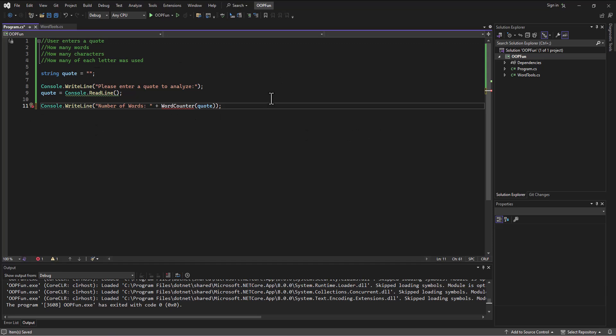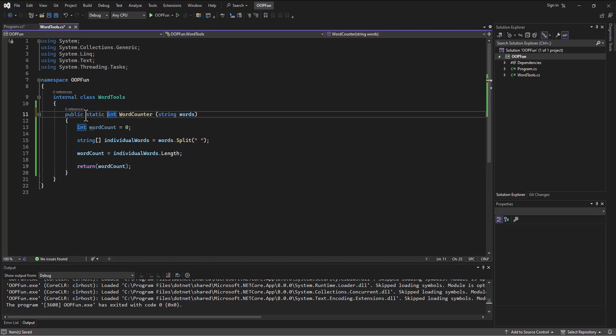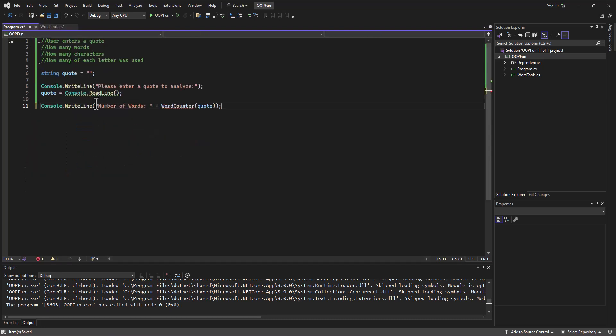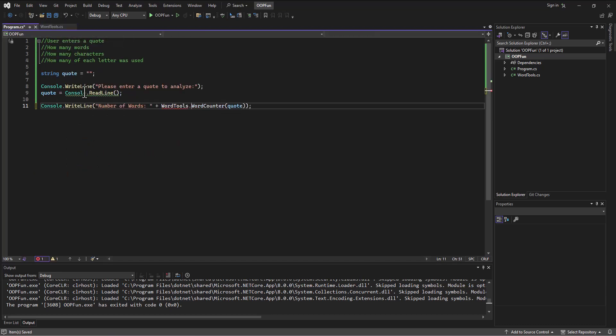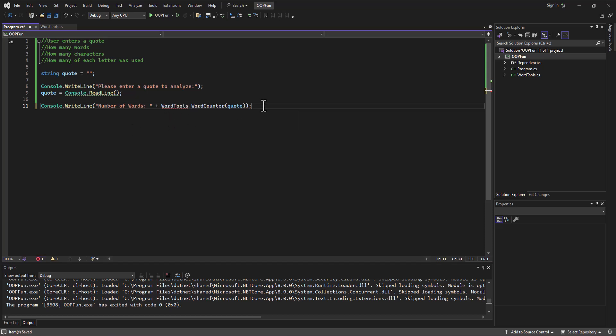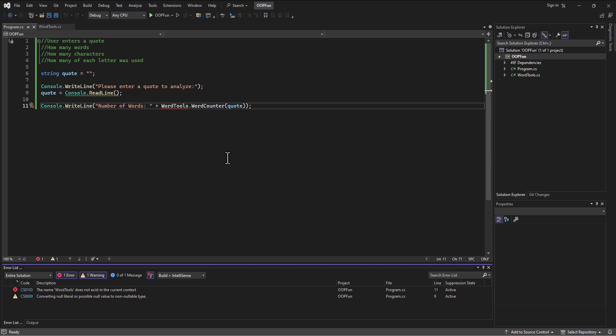And so, again, if I'd set this up as a... In the word tools, if this was a static method, then I can refer to... Specifically, I can just say, go out to the word tools... Sorry, wordTools.wordCounter. And if I save this, I'm going to save the wordTools.cs, then it will recognize... Maybe... Let's save this one. NameWordTools does not exist in the current context.